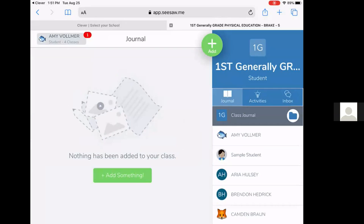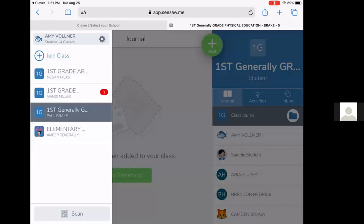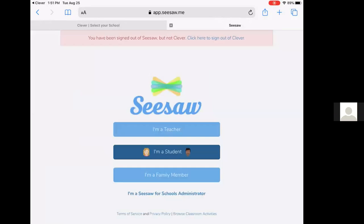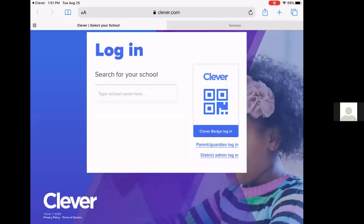For a student to log out, they click on their name, they click on the wheel, and click sign out. And that will take them out of Seesaw. And they should always sign out. They can also click on Clever and sign out of Clever as well.